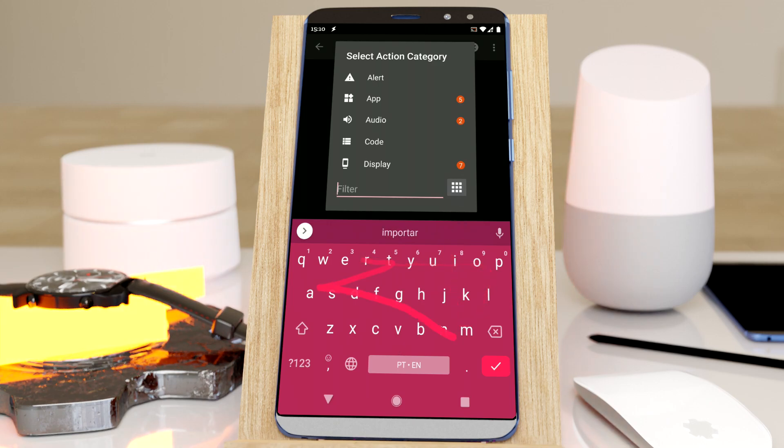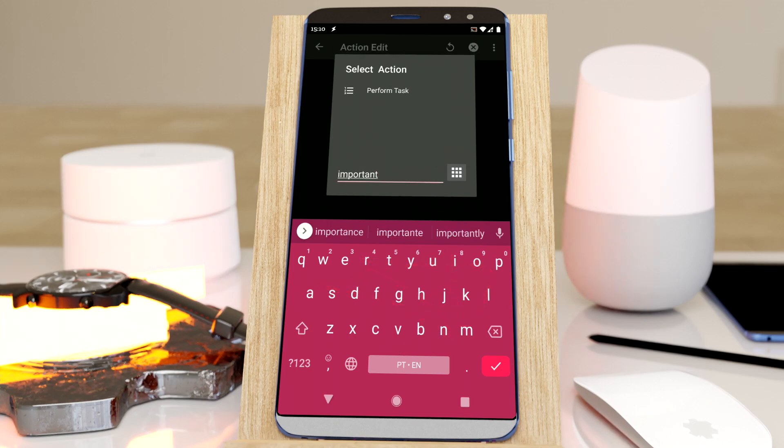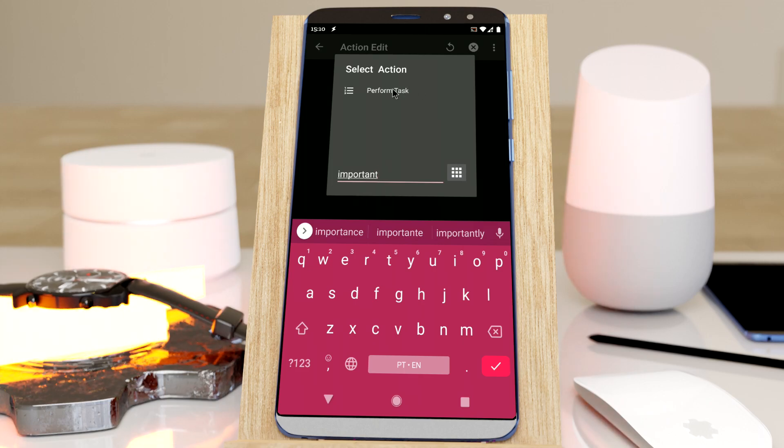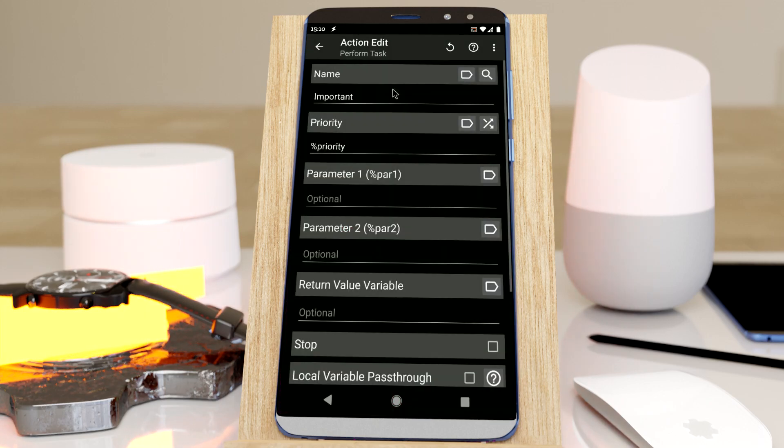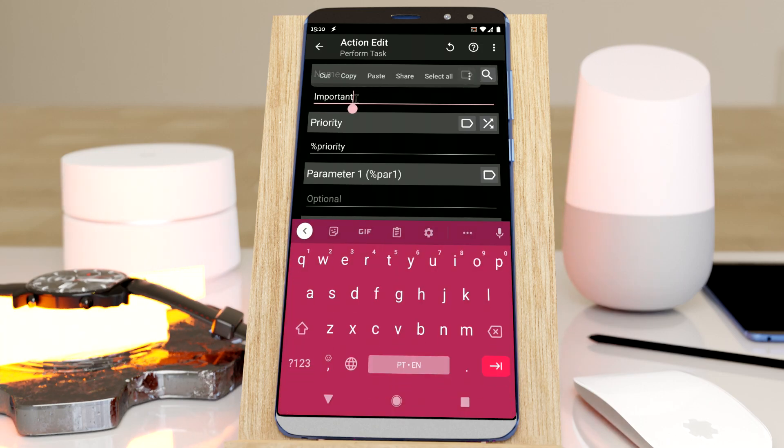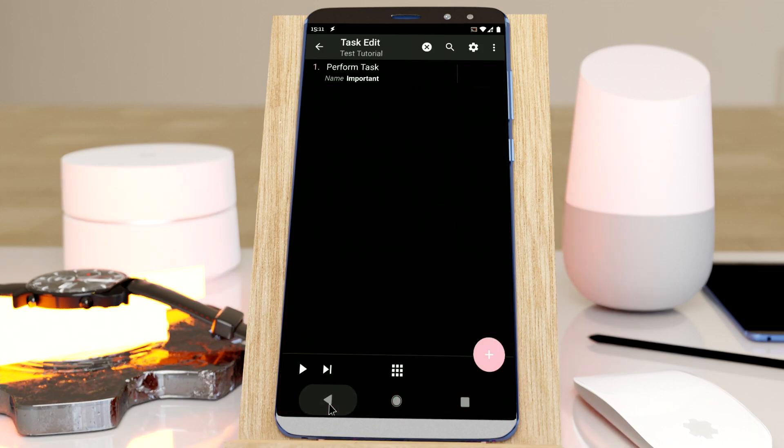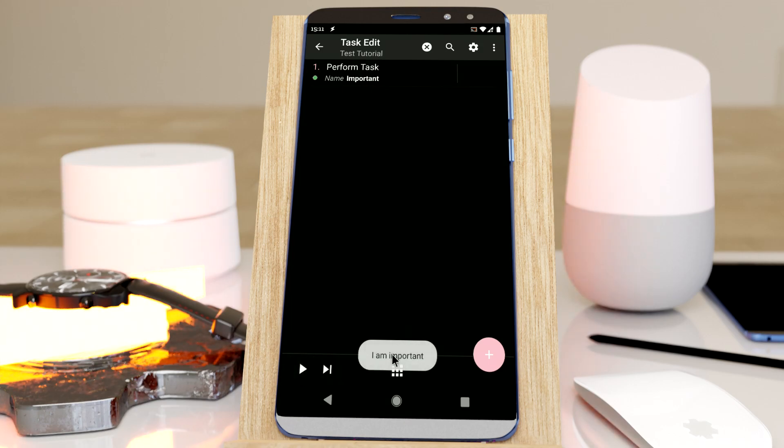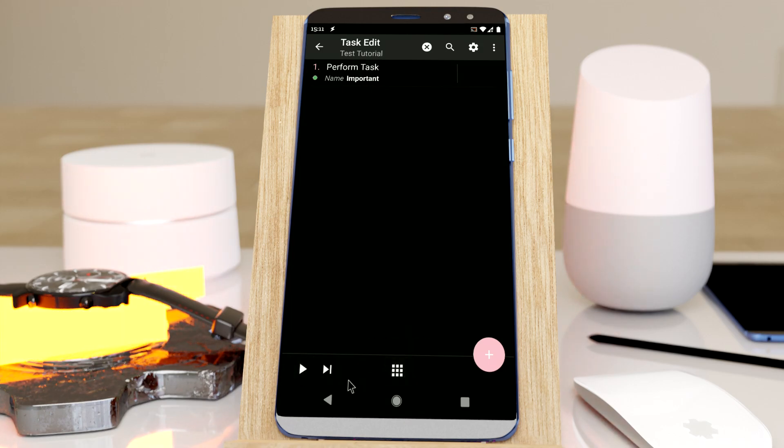I know I have a task called important, so if I search for that, the perform task action will show up. And if I click it, this will be pre-filled in, so I can just run it. And this is what the task does - it shows a flash.